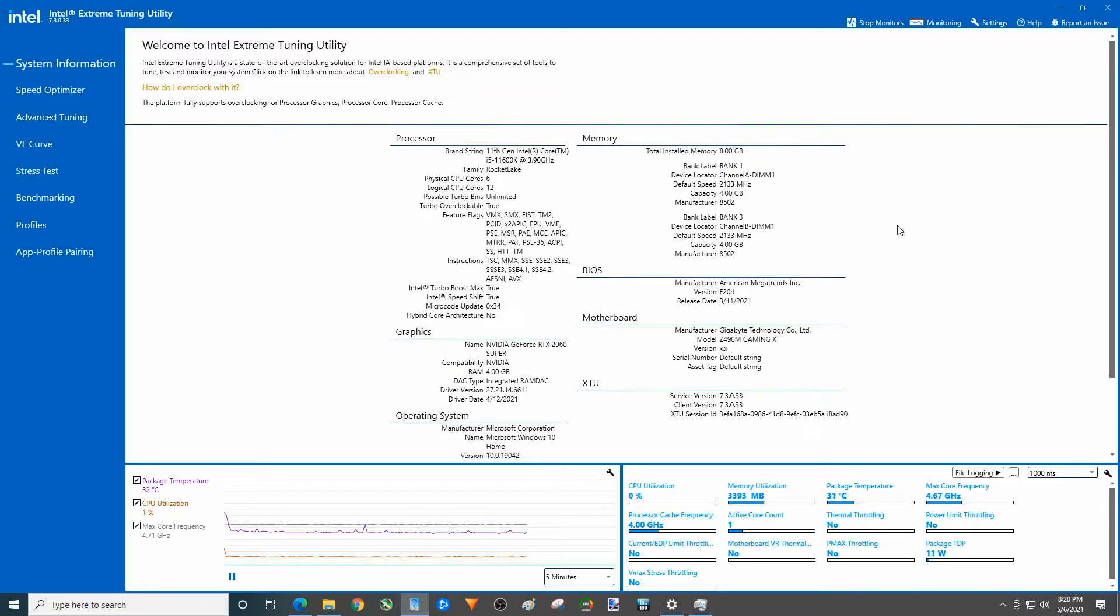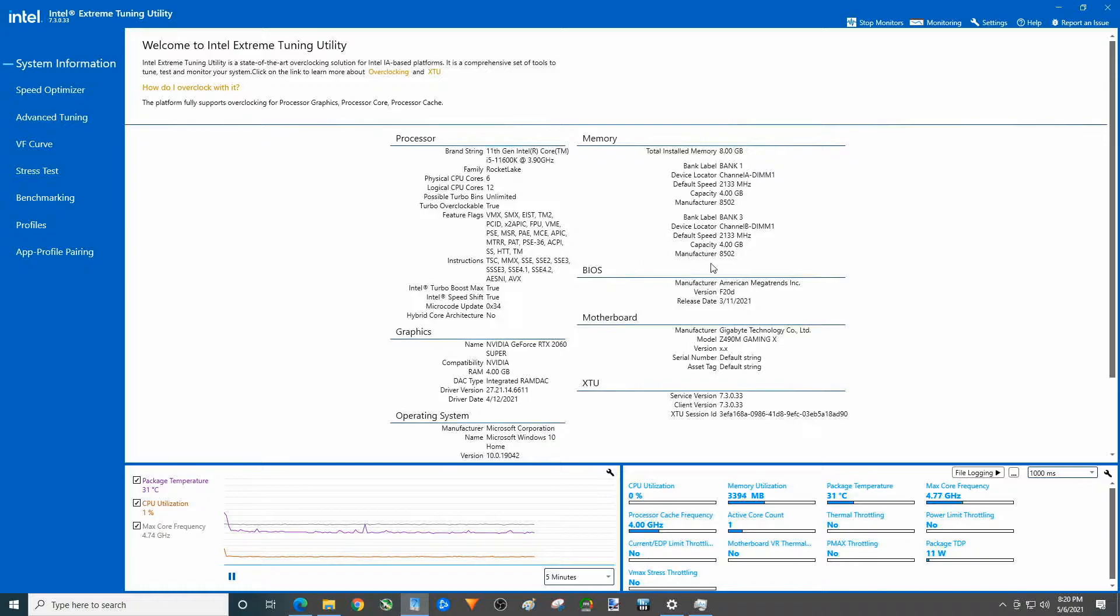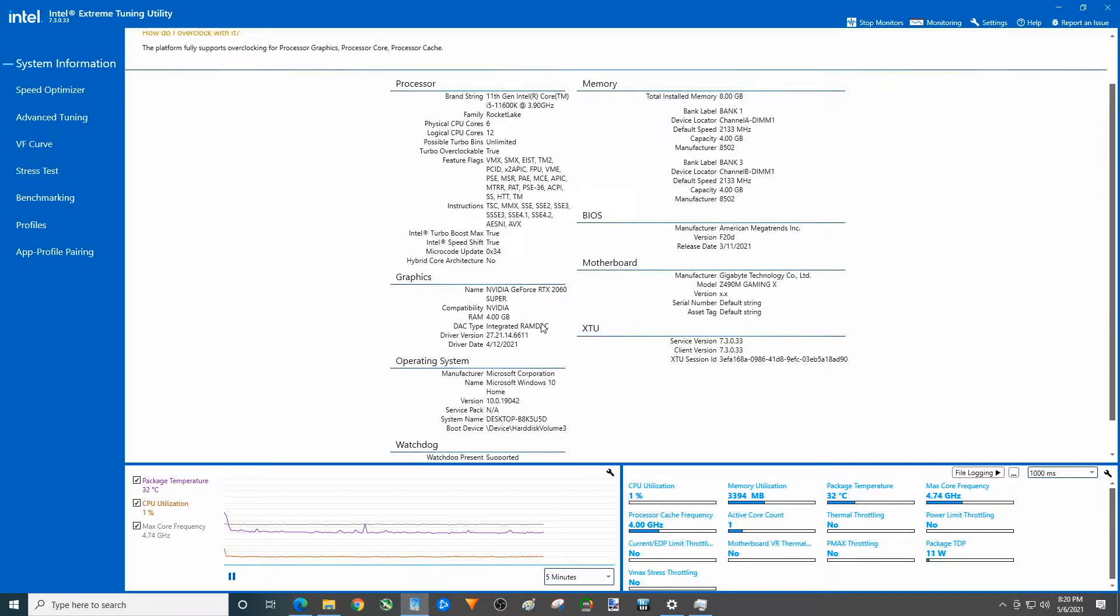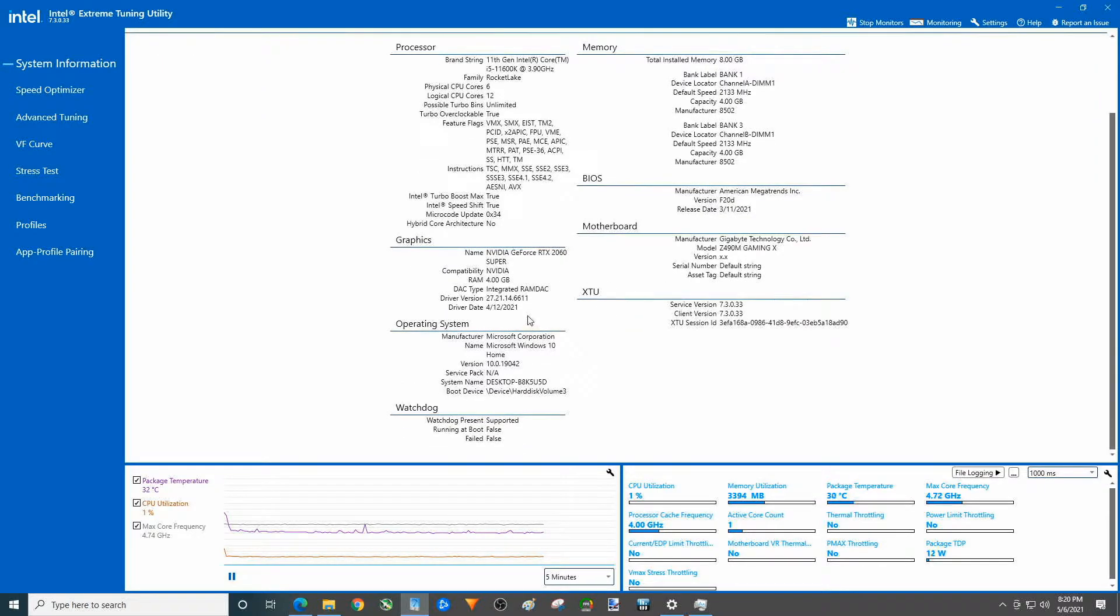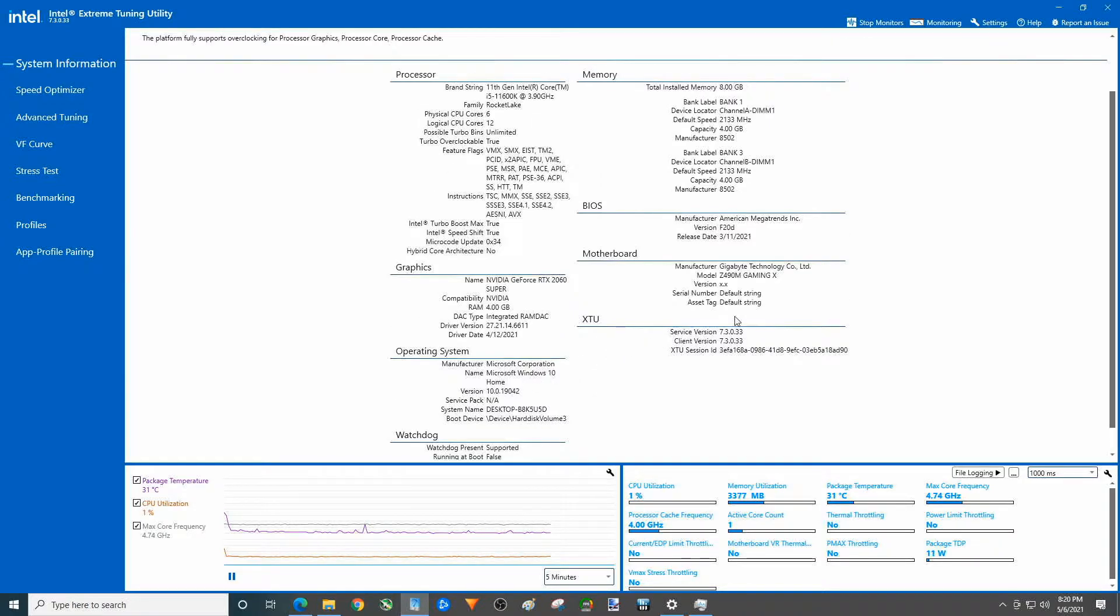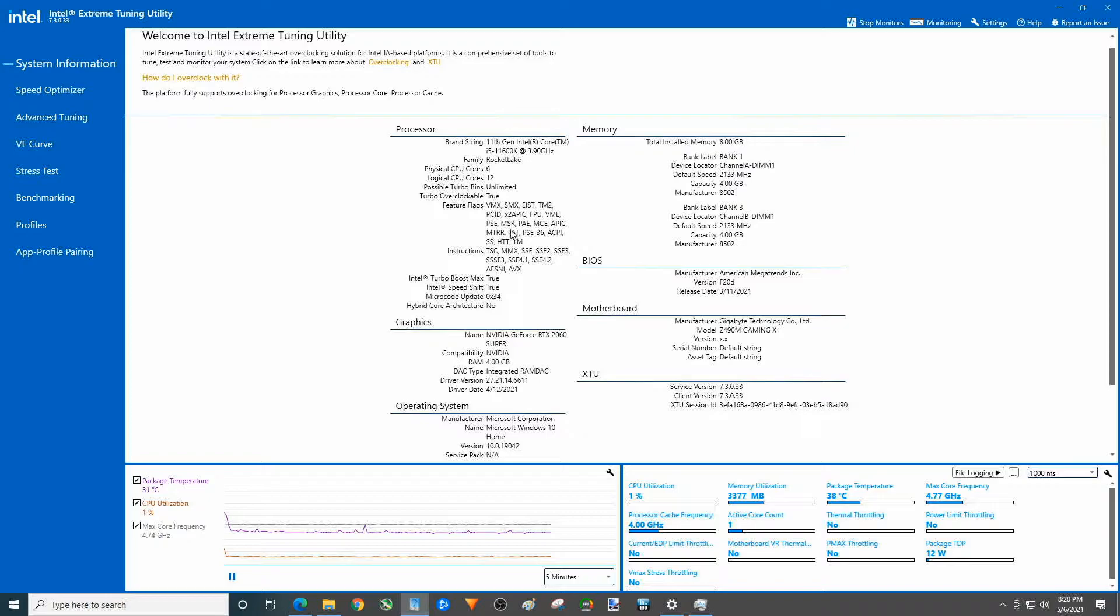You can see over here on the left that we do indeed have an i5 11600K in here. You can see over here that we have the motherboard and we have the BIOS here. If you care we have graphics card, there's the version of Windows, and we have Windows XTU in here.